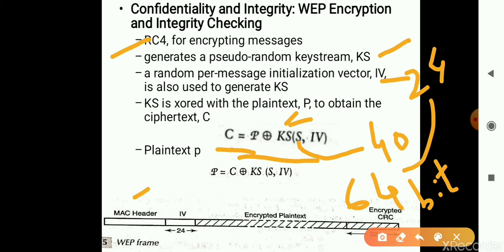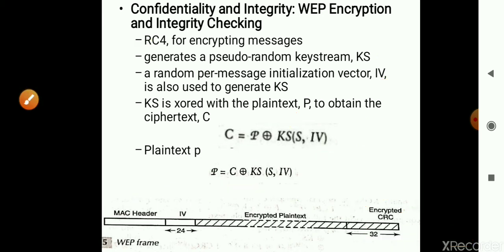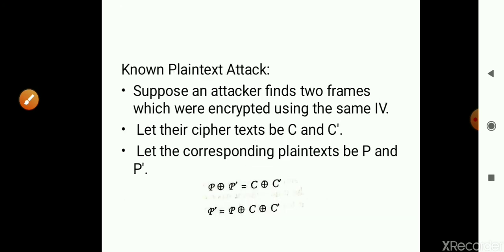The ciphertext is sent over the link. The frame format includes a MAC header, Initialization Vector, encrypted plaintext, and encrypted CRC. When received at the receiver side, it is decrypted and we obtain the plaintext. If the plaintext has not been modified, we can say the message has maintained its integrity.